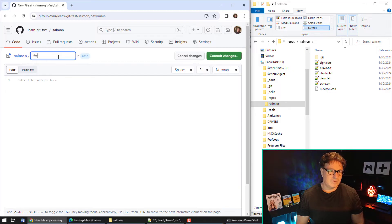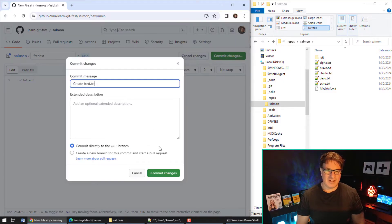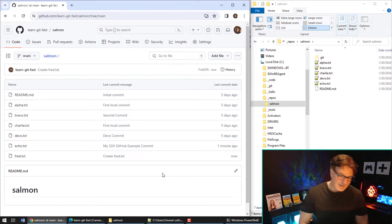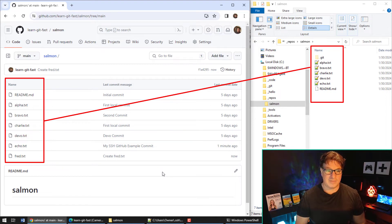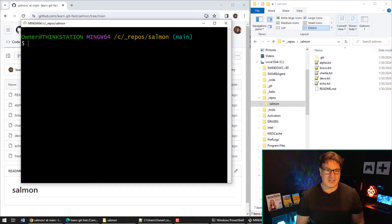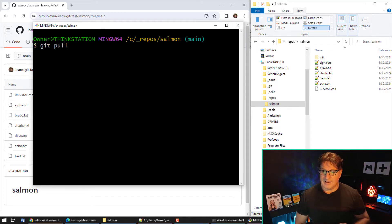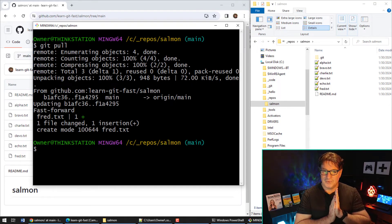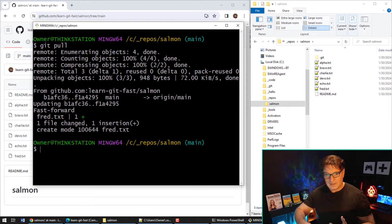Now the server has more files than my client machine — fred is on the server but not on my local machine. To get it, I right-click and open Git Bash here, then type: git pull. And boom — fred.txt comes down to my local file system. So I've done an SSH clone, an SSH push, and now an SSH pull.